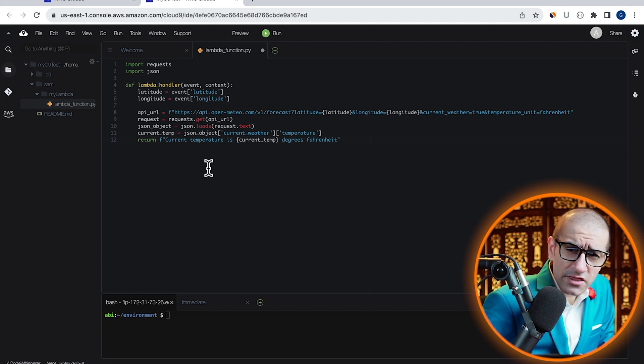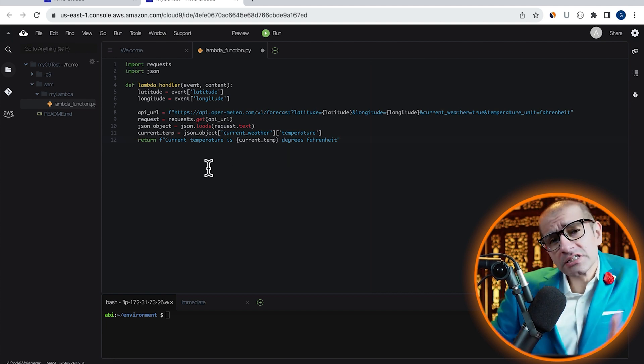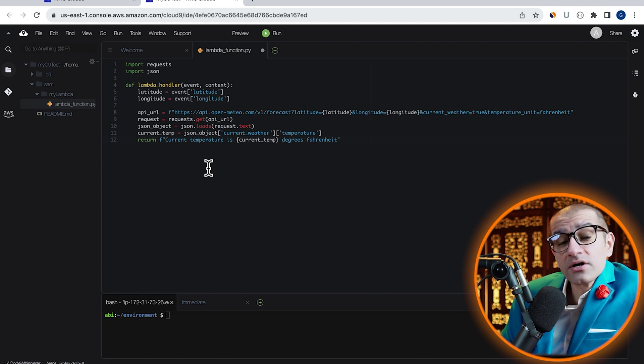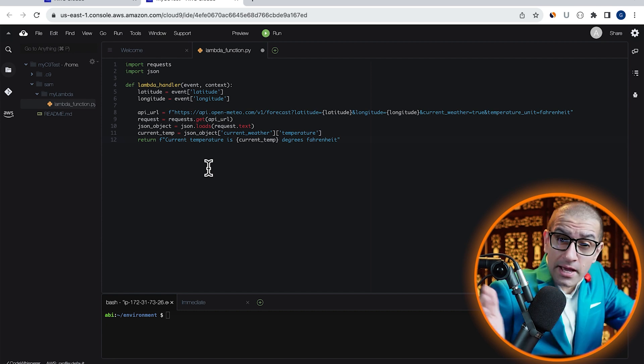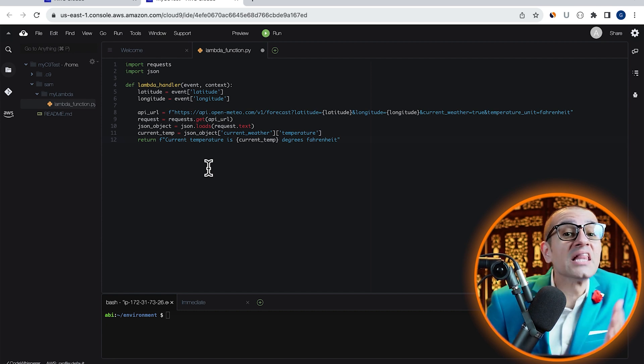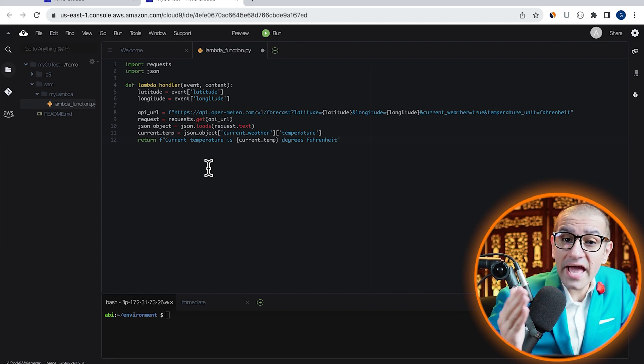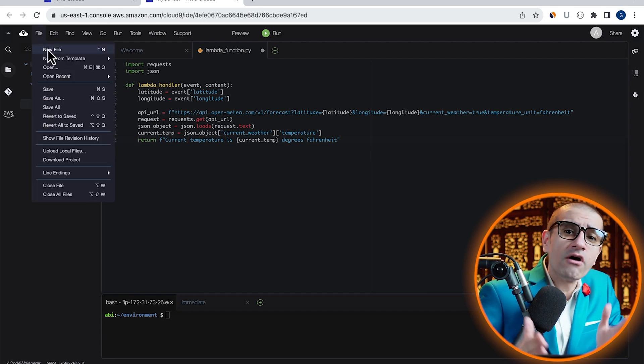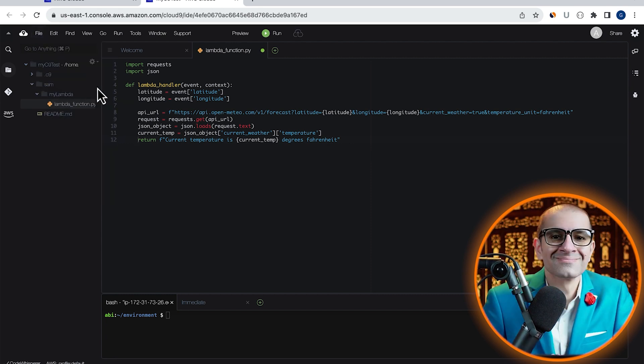To summarize, the purpose of this Lambda function is to return the current temperature based on the latitude and longitude values of the location.